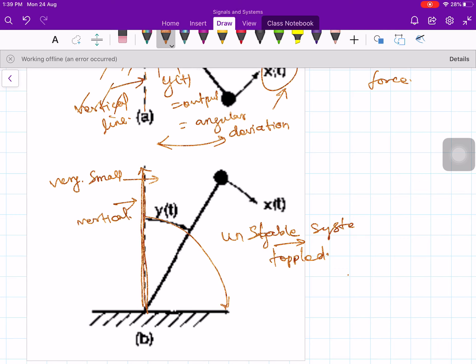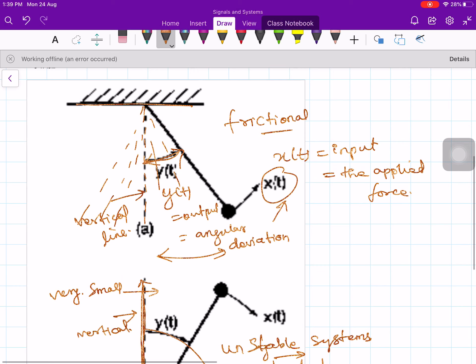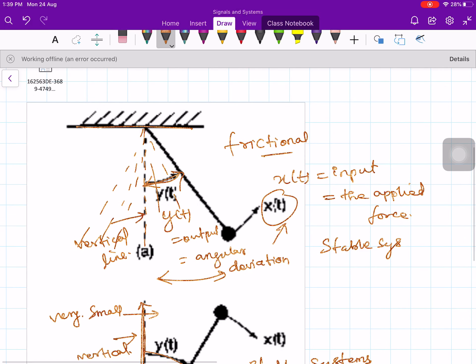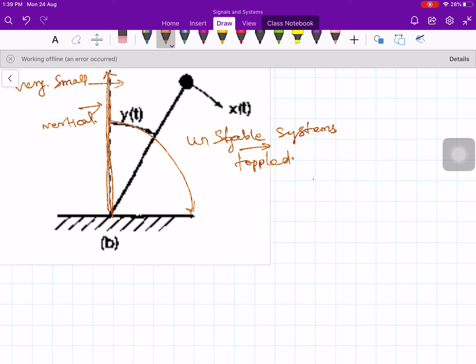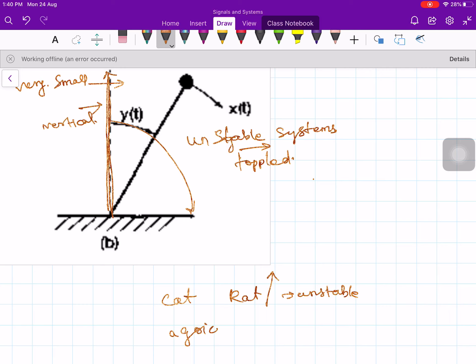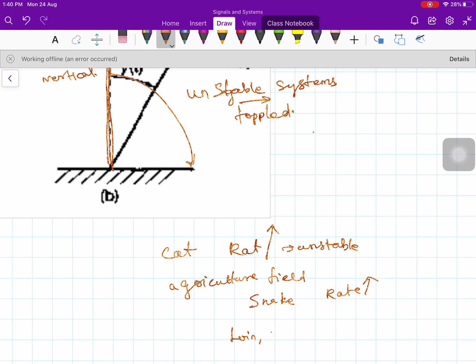As long as the input is small and the output is also small, such systems are called stable systems. Other examples include population growth with unlimited food and no predators — unstable systems. For instance, if there is no cat, the rat population keeps increasing. In agriculture, if there is no snake, the rat population increases. In a forest, if there are no carnivorous animals, herbivorous animal populations keep increasing.